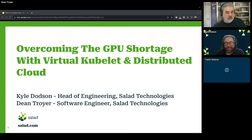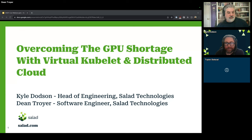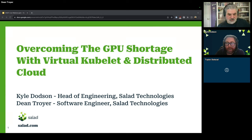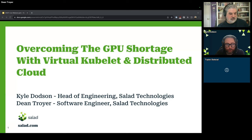Thank you everyone, welcome for joining us today. We are going to be talking about overcoming the GPU shortage with Virtual Kubelet and distributed cloud. I am Kyle Dodson, I'm the head of engineering at Salad Technologies, and with me today I have Dean Troyer, software engineer here also at Salad.